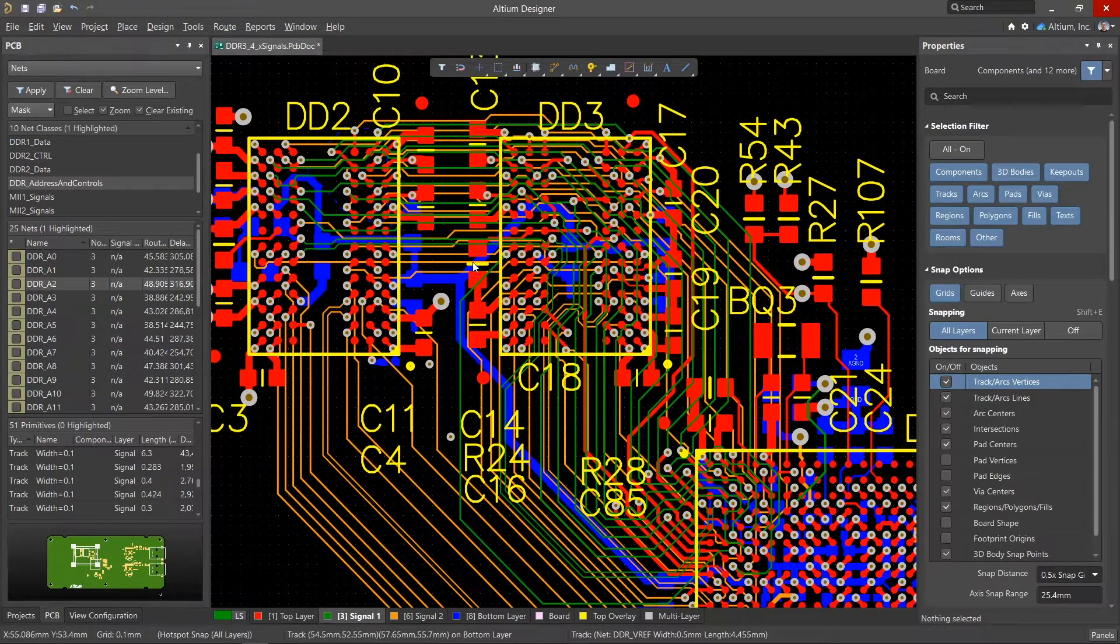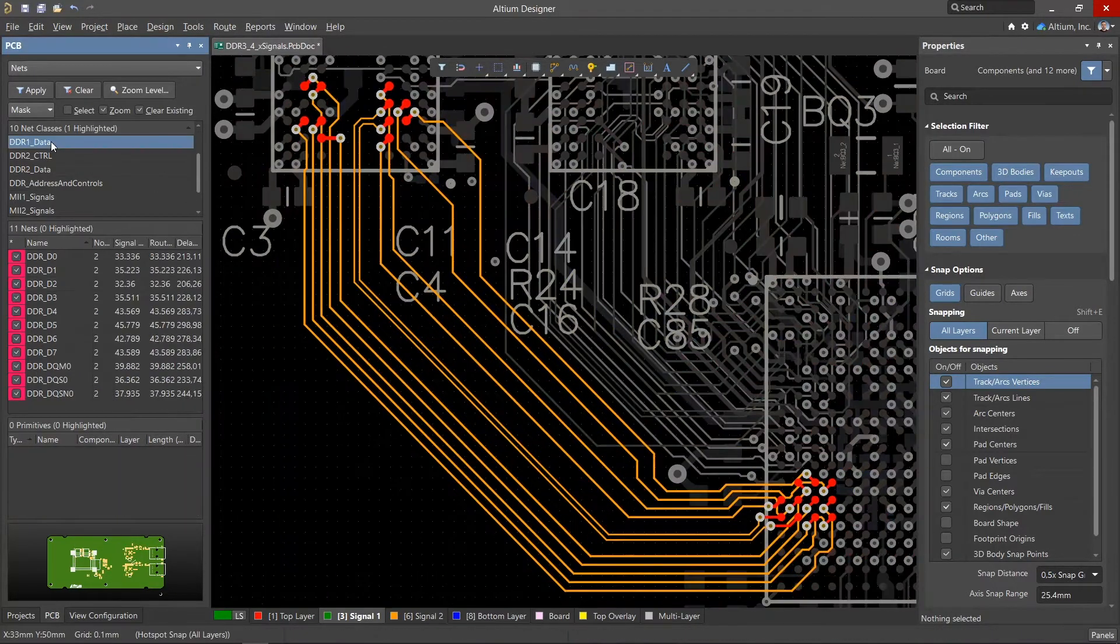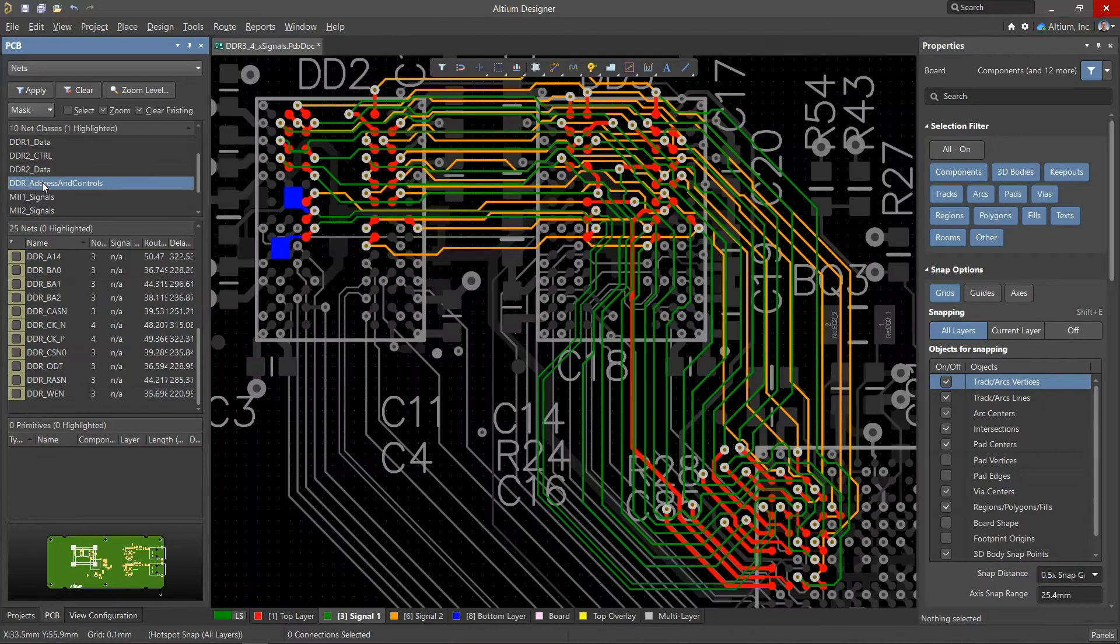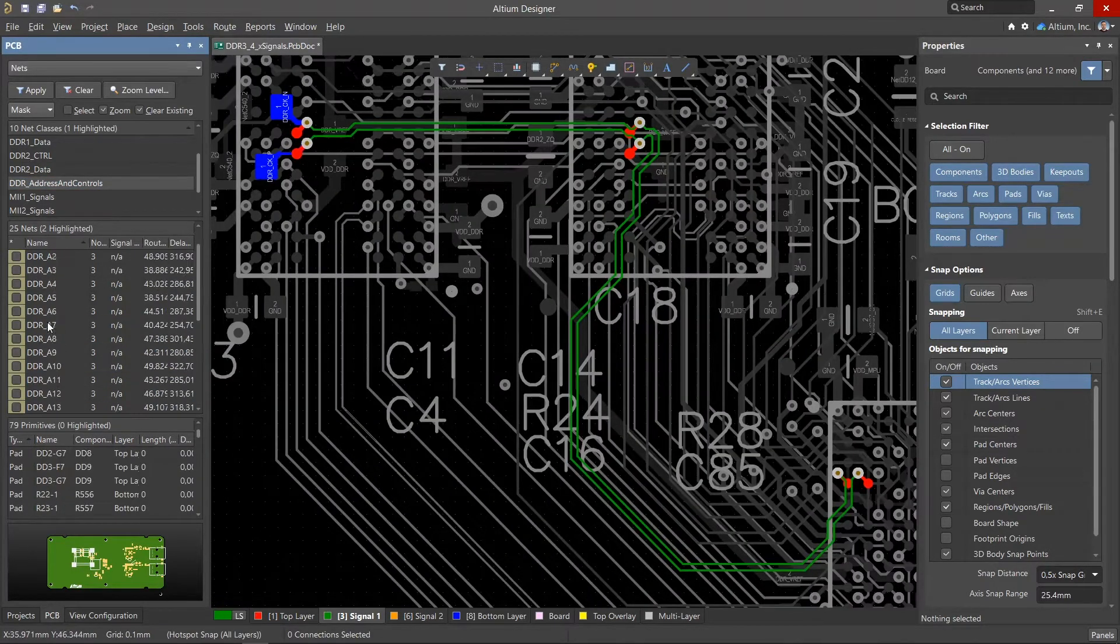Memory chips have a distinct set of signal groupings, such as data buses running from the controller to each microcircuit, as well as groups of address, control, command, and clock signals that are connected throughout the design.